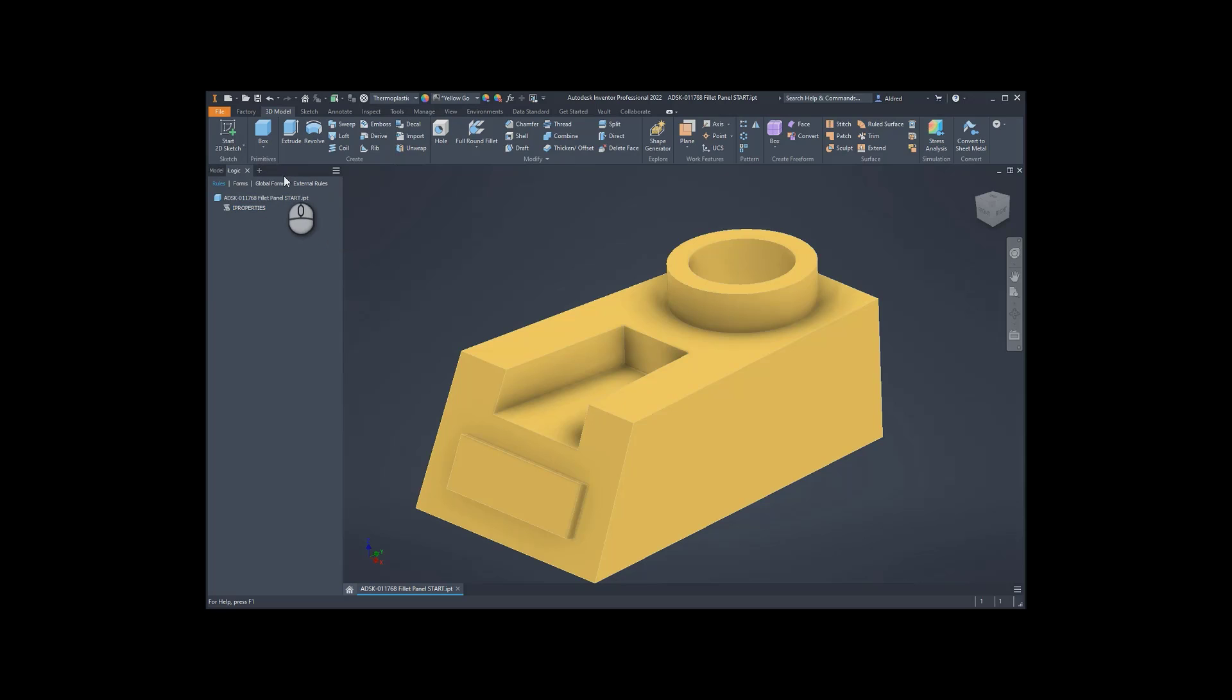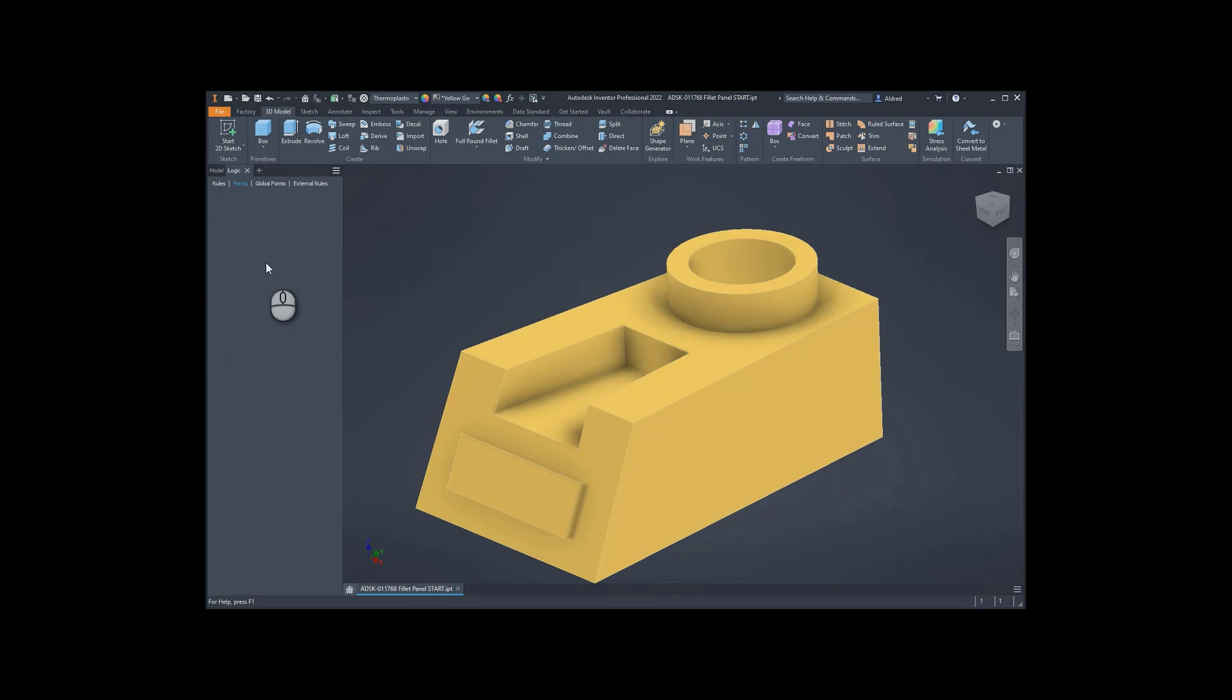Now, a global form will exist for whichever part or assembly you open up or maybe drawing. A form will be a local form, so it's saved inside the drawing or the part.